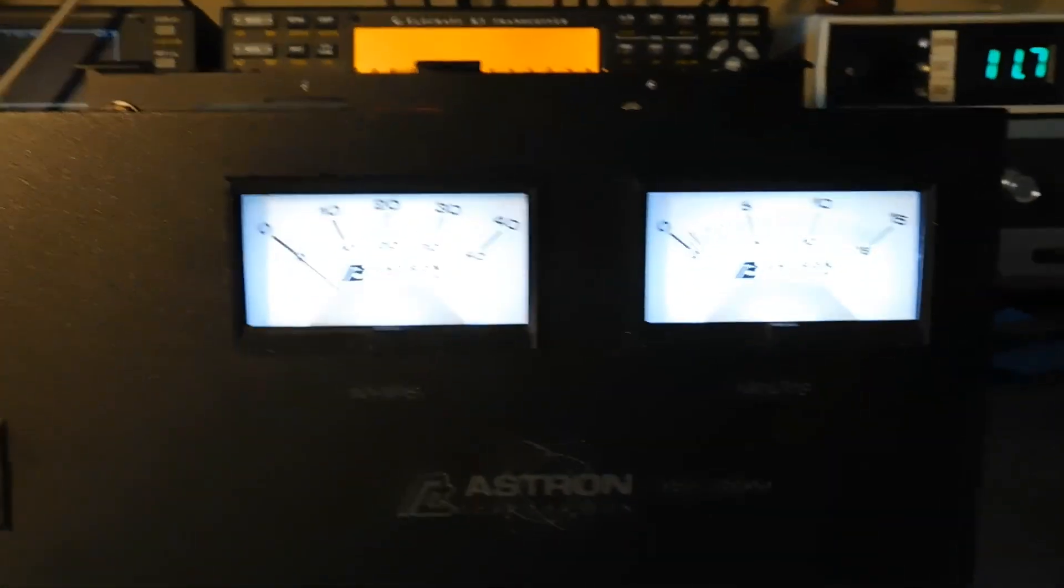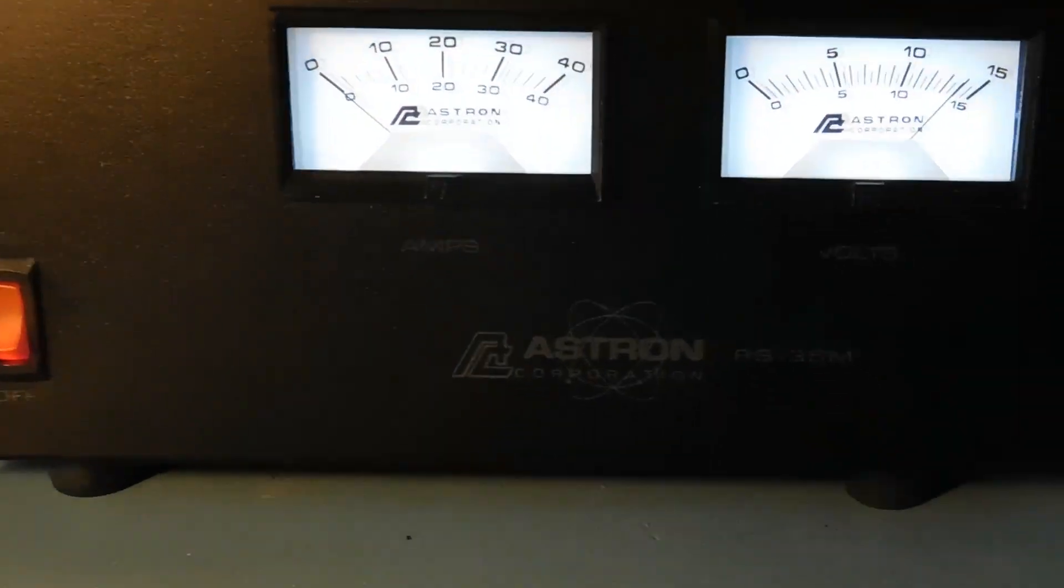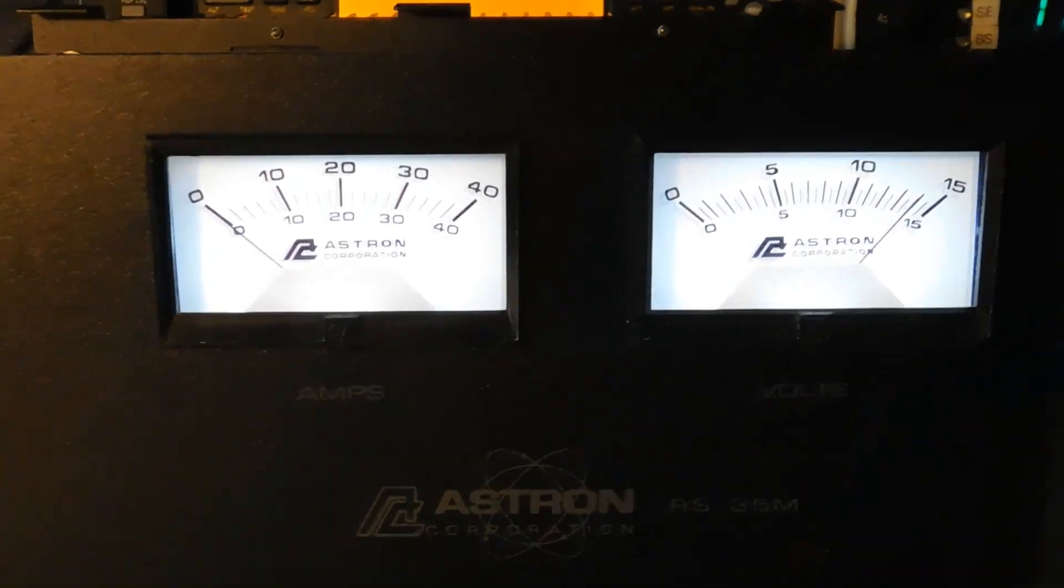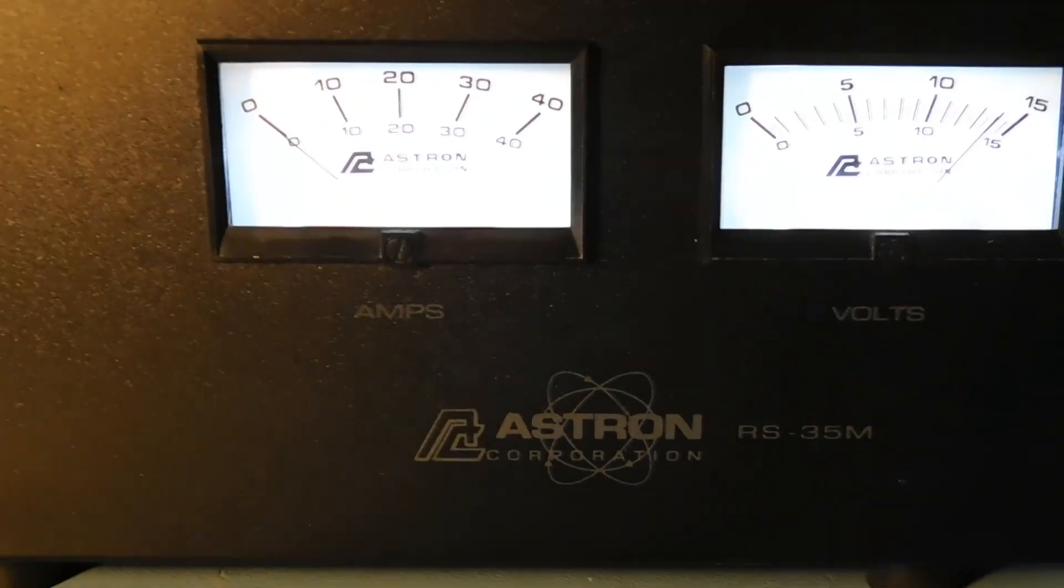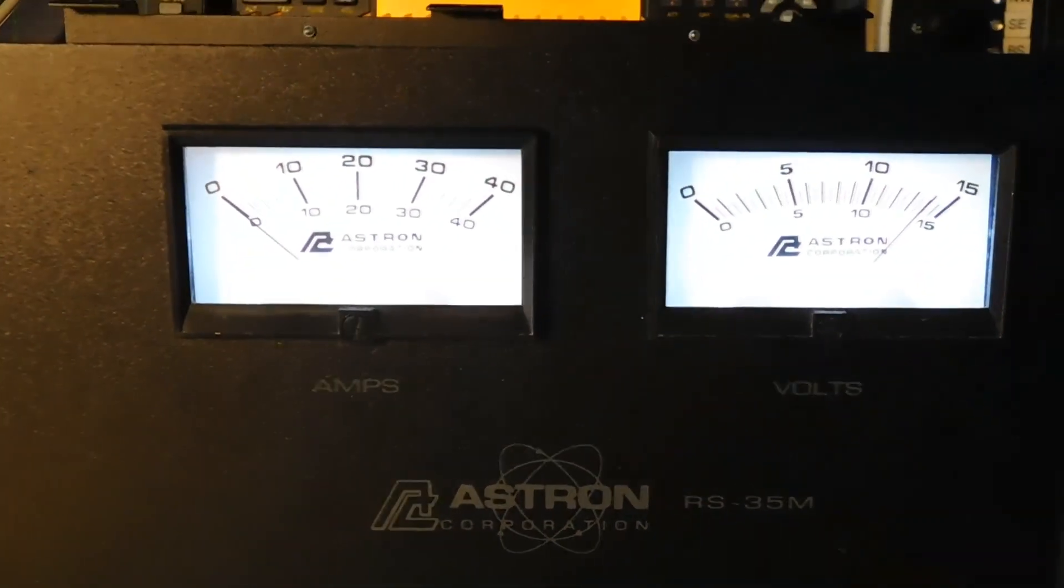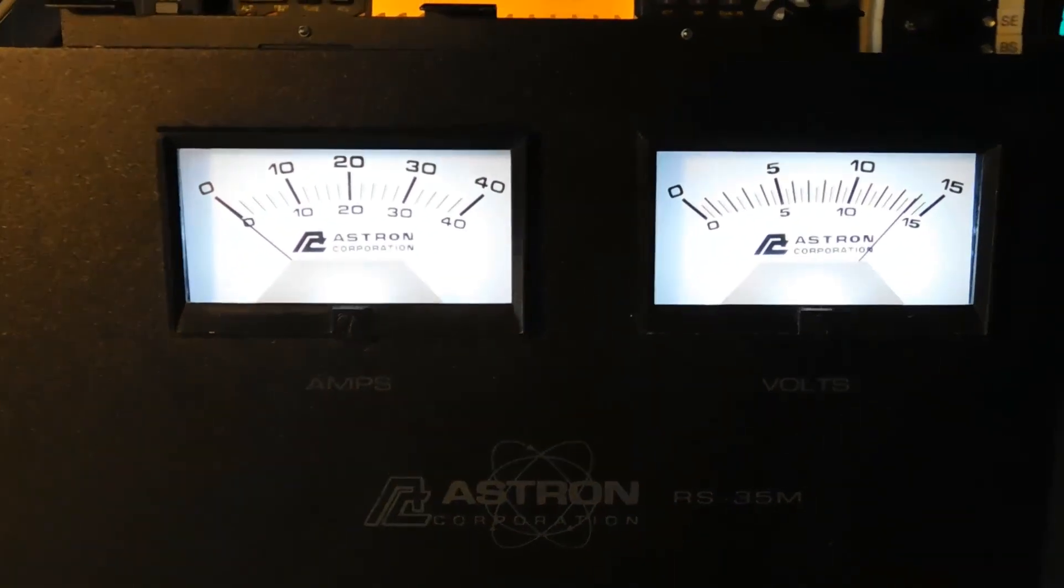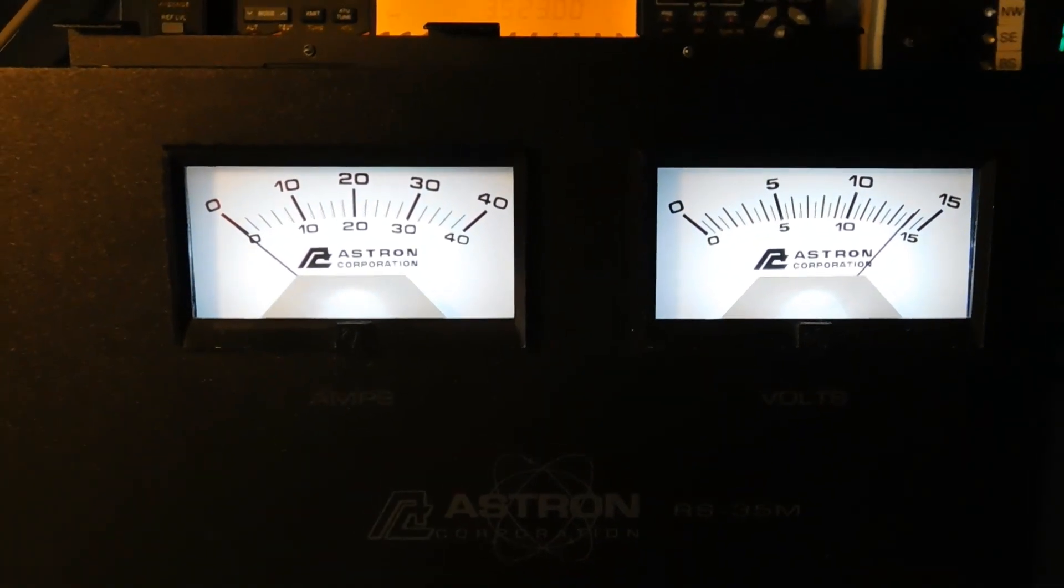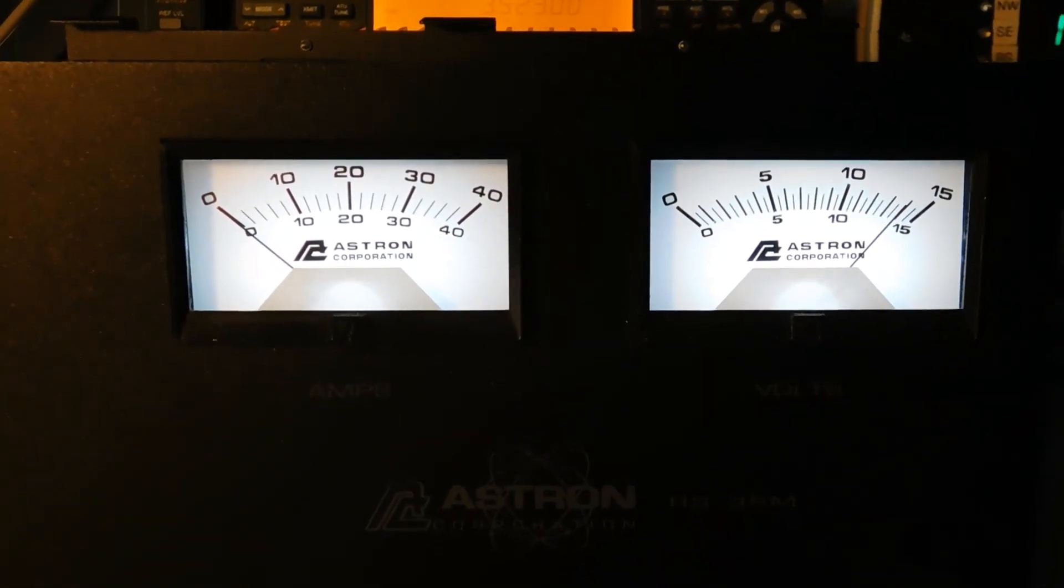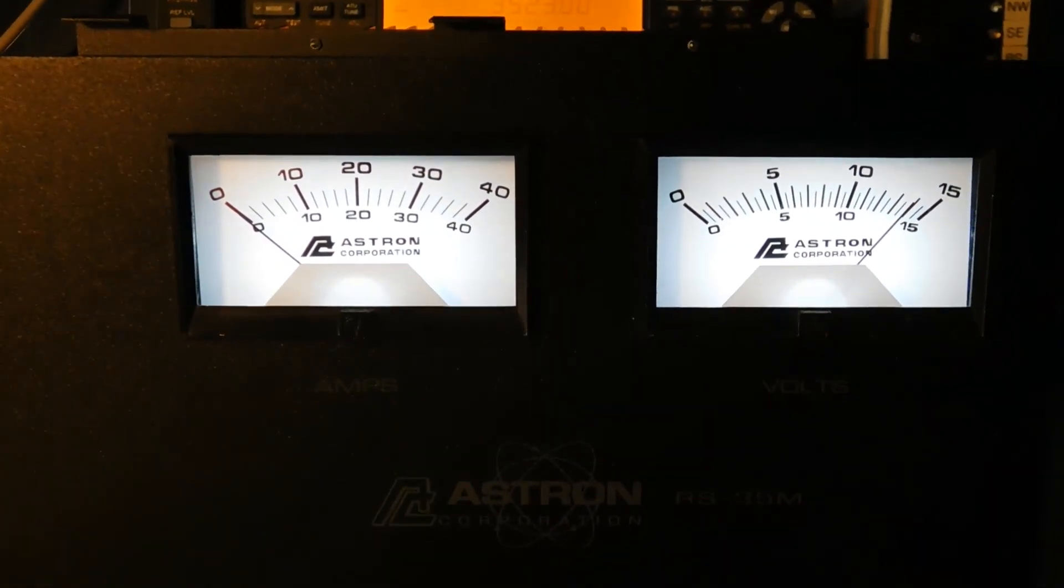ASTRON 35 amp power supply with lighted meters. These LEDs should last a long time compared to the incandescent.